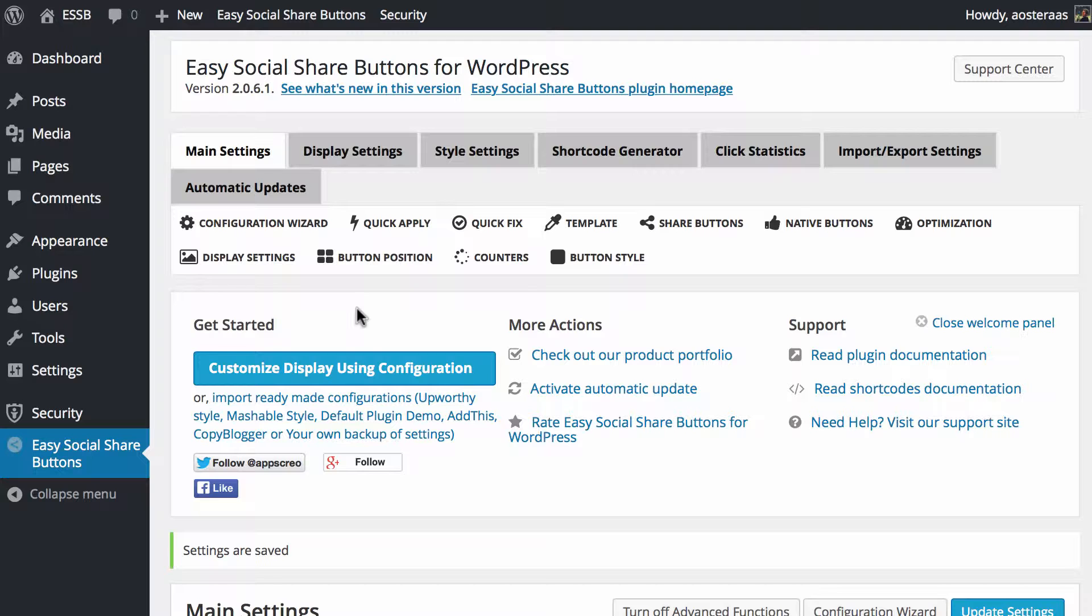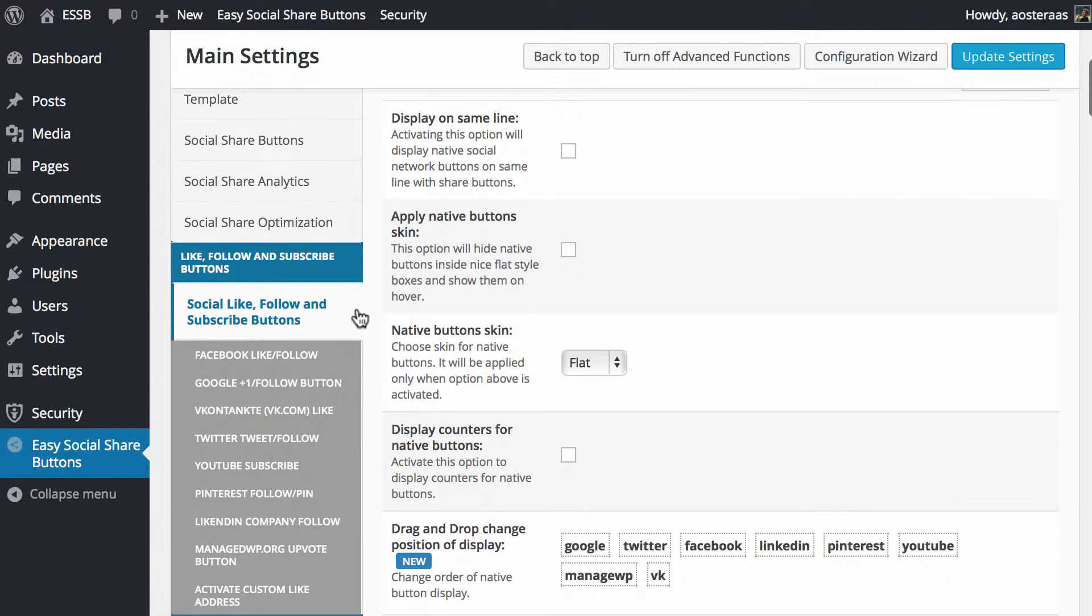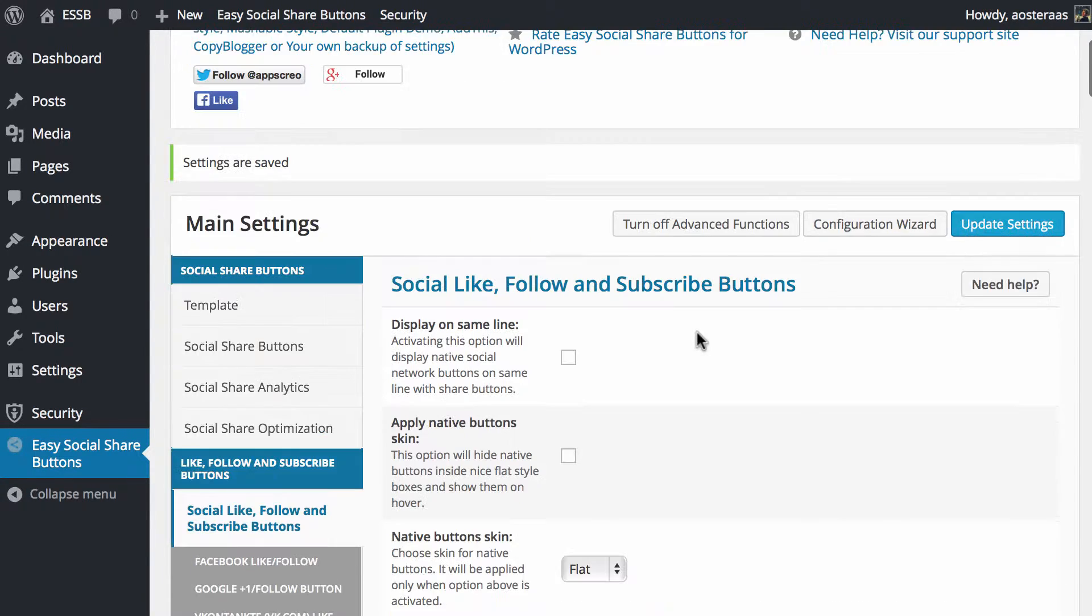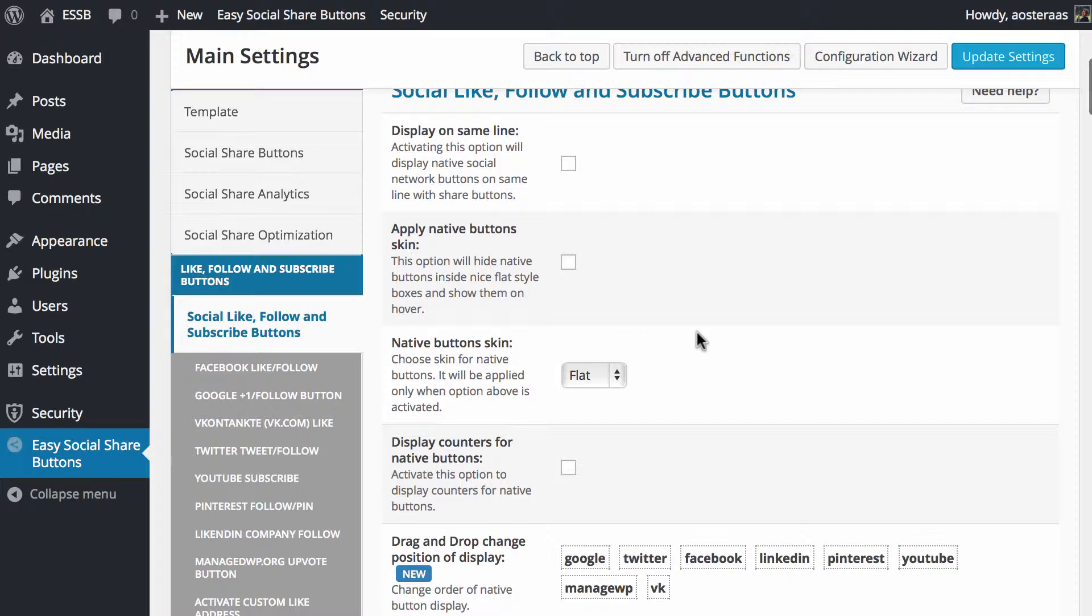As you can see on my screen, I'm just in the dashboard on the ESSB settings page. We're going to scroll down and make sure you've clicked on social like, follow and subscribe buttons. Then we can get started with configuring it.